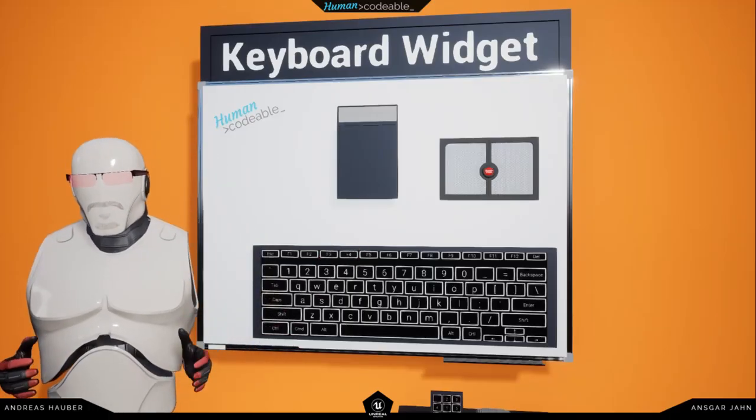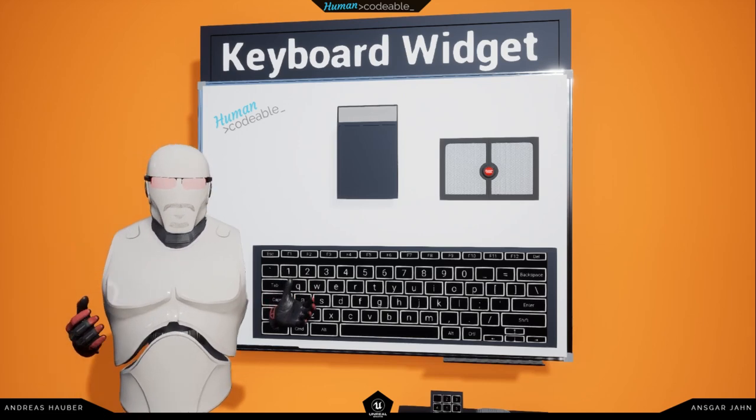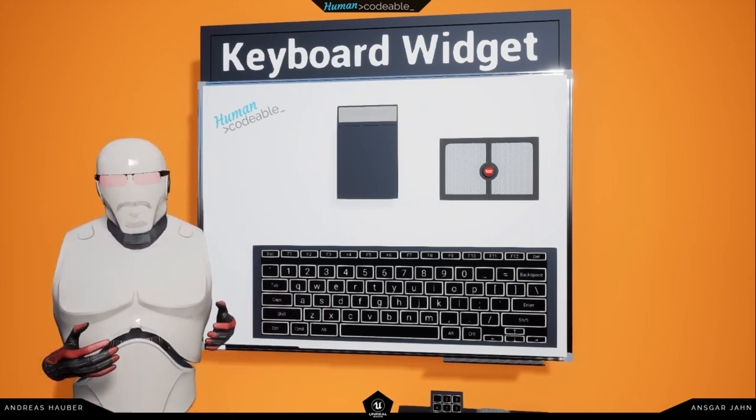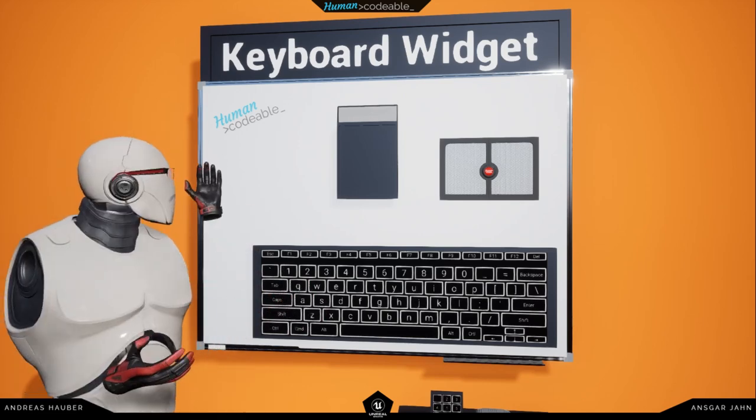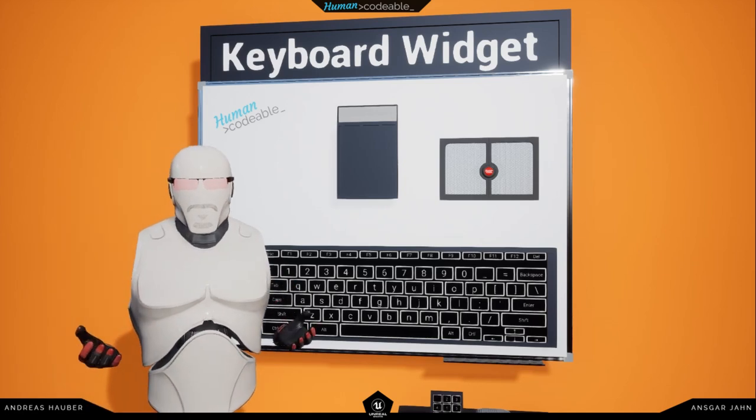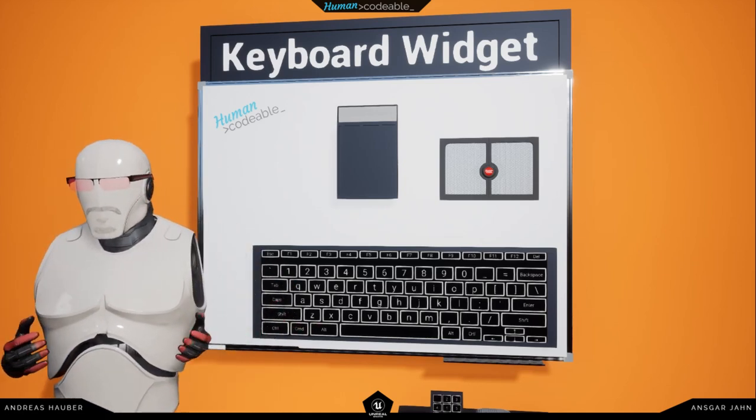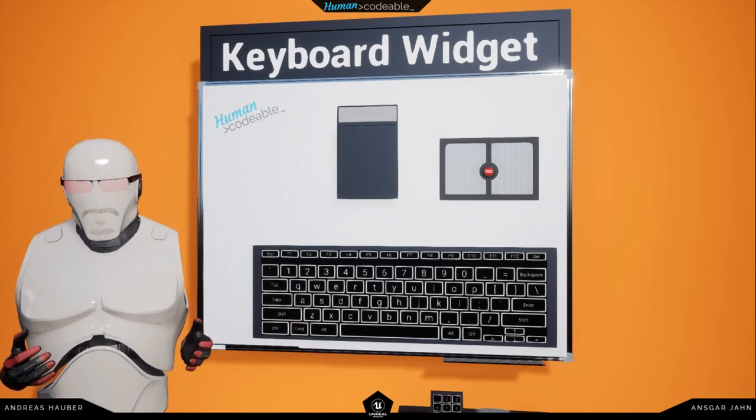Hi and welcome to this episode of our tutorial series on the Advanced VR Framework version 3. In this episode I want to talk about the keyboard widgets. The keyboard is just a small utility widget that can be quite handy at times.